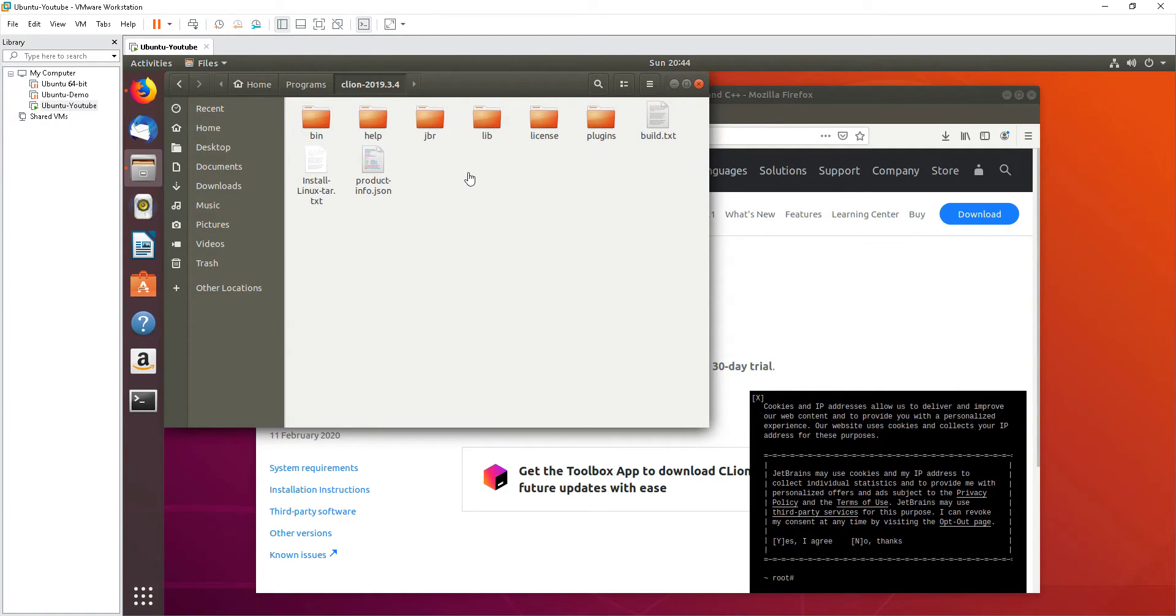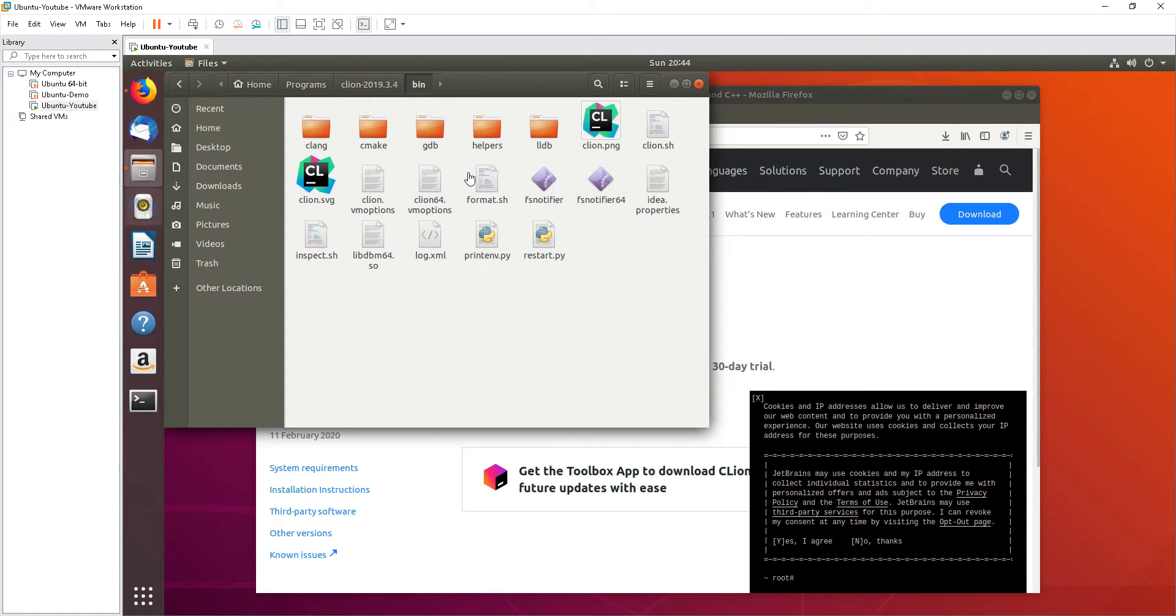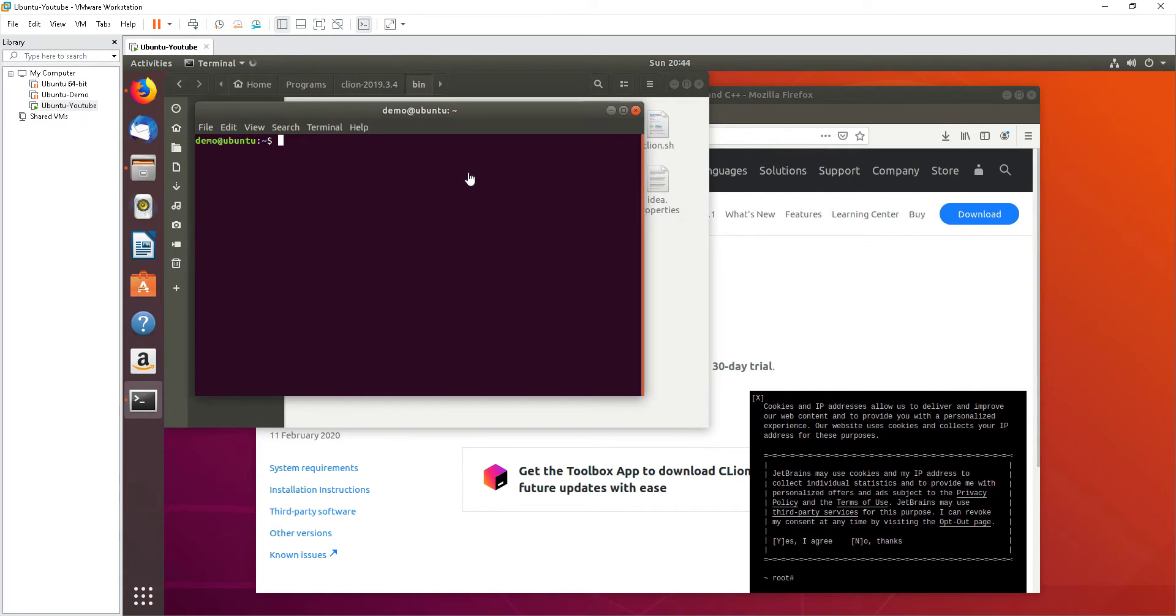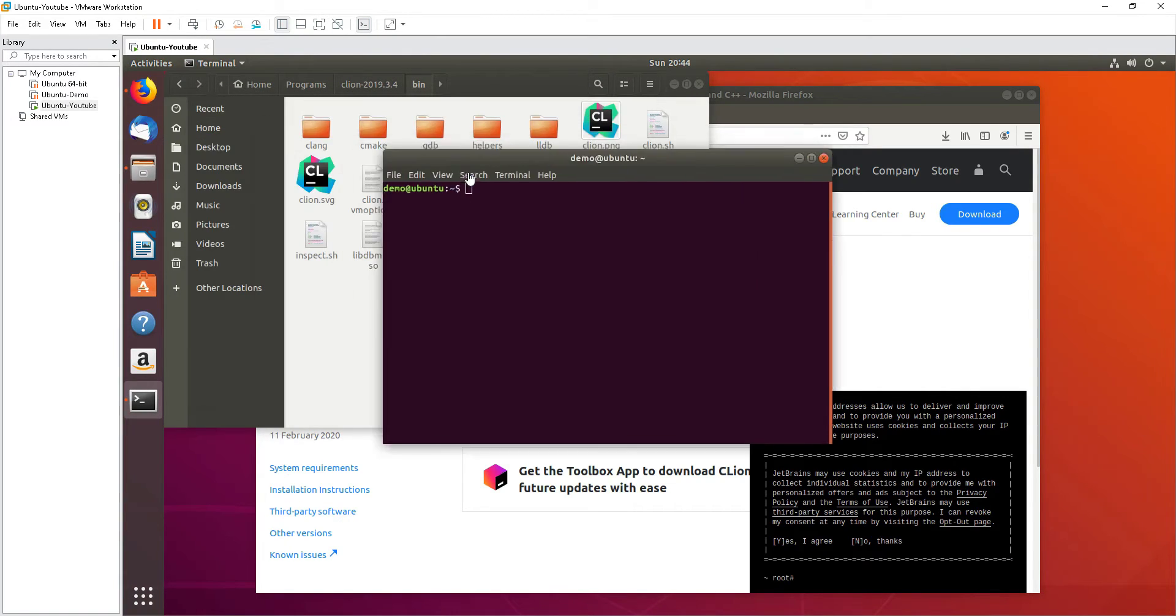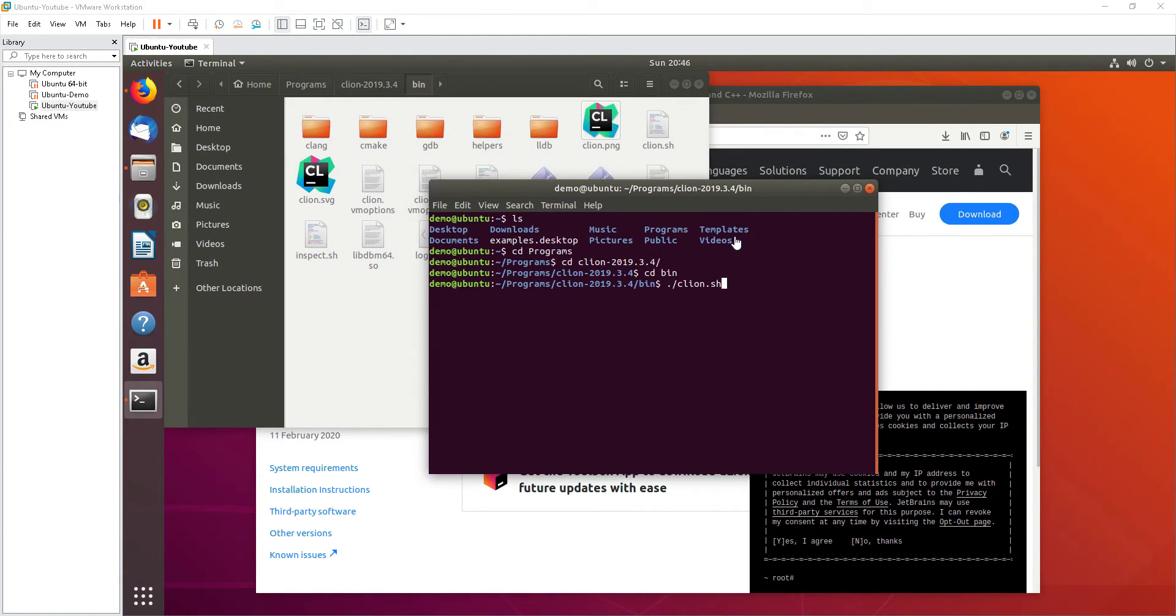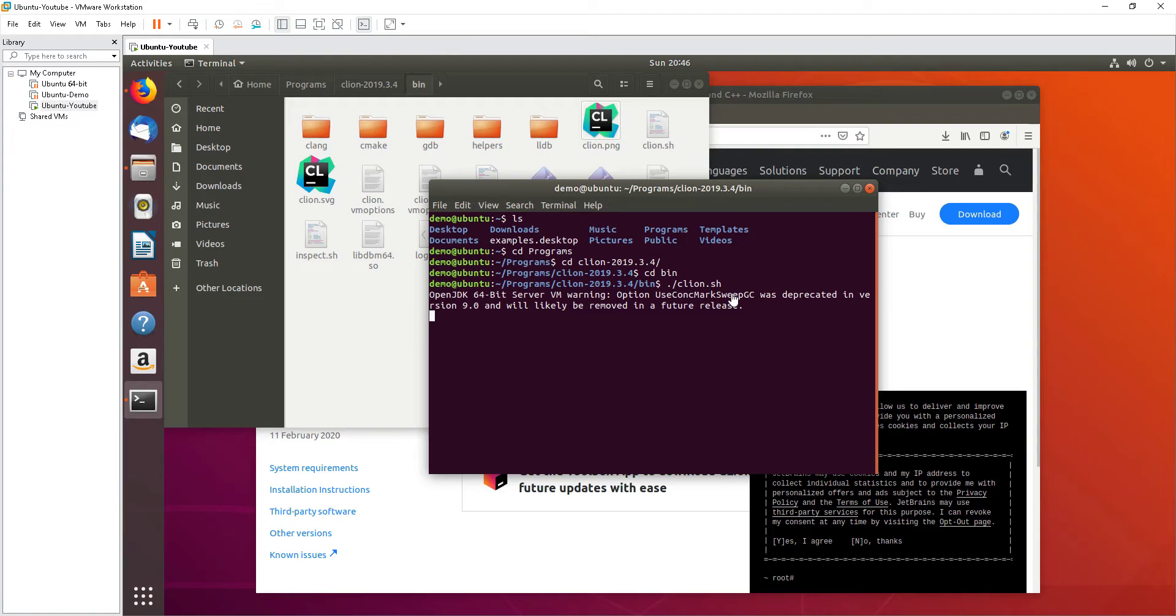There's one file where you can read about the instruction on how to install it. Let's get going. Basically it asks us to go to this bin folder. Okay, so here I am in the bin folder. Just type CLion.sh and then hit enter.